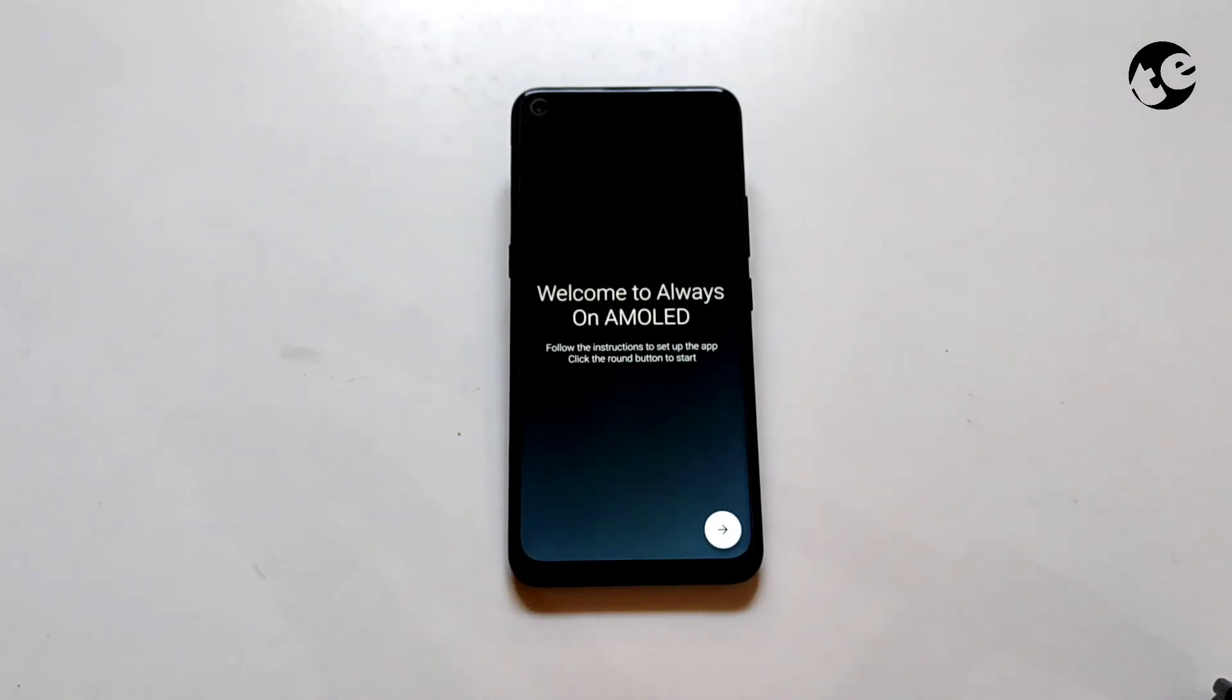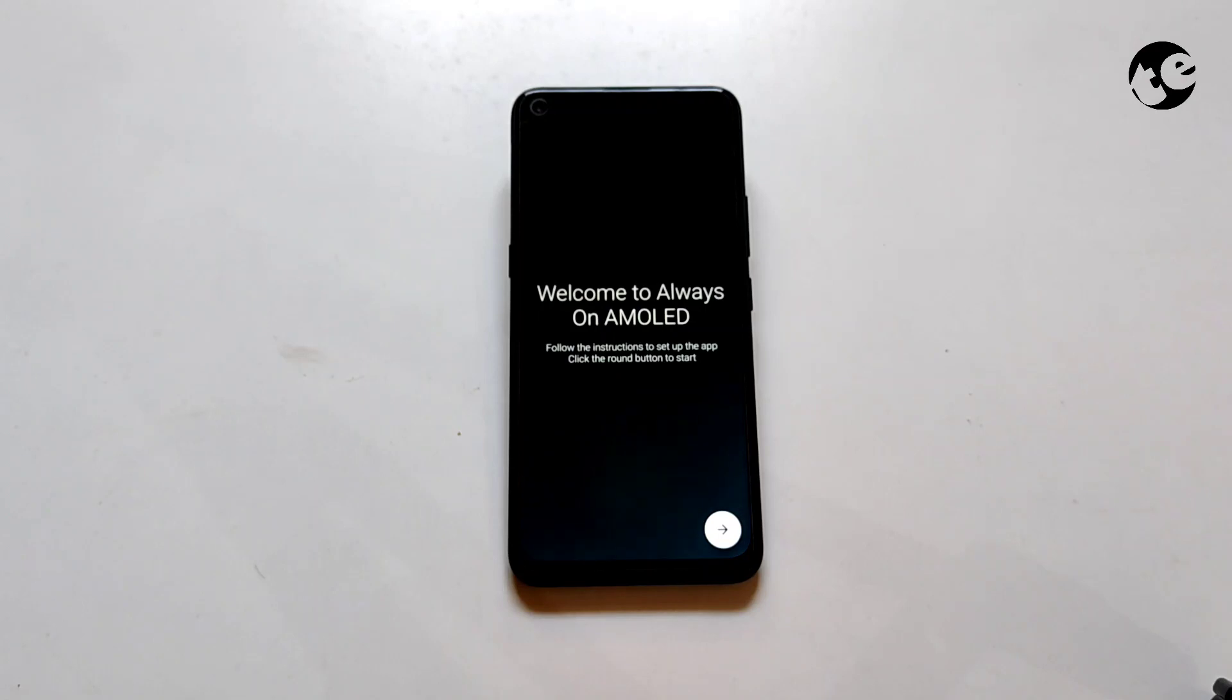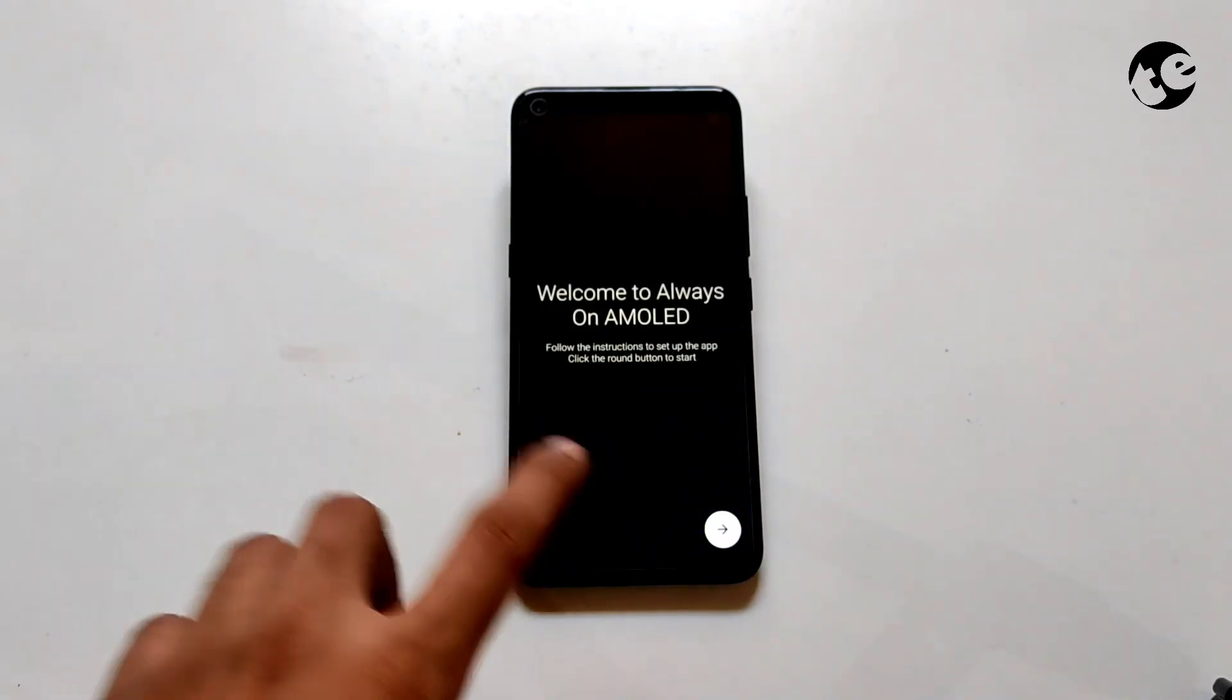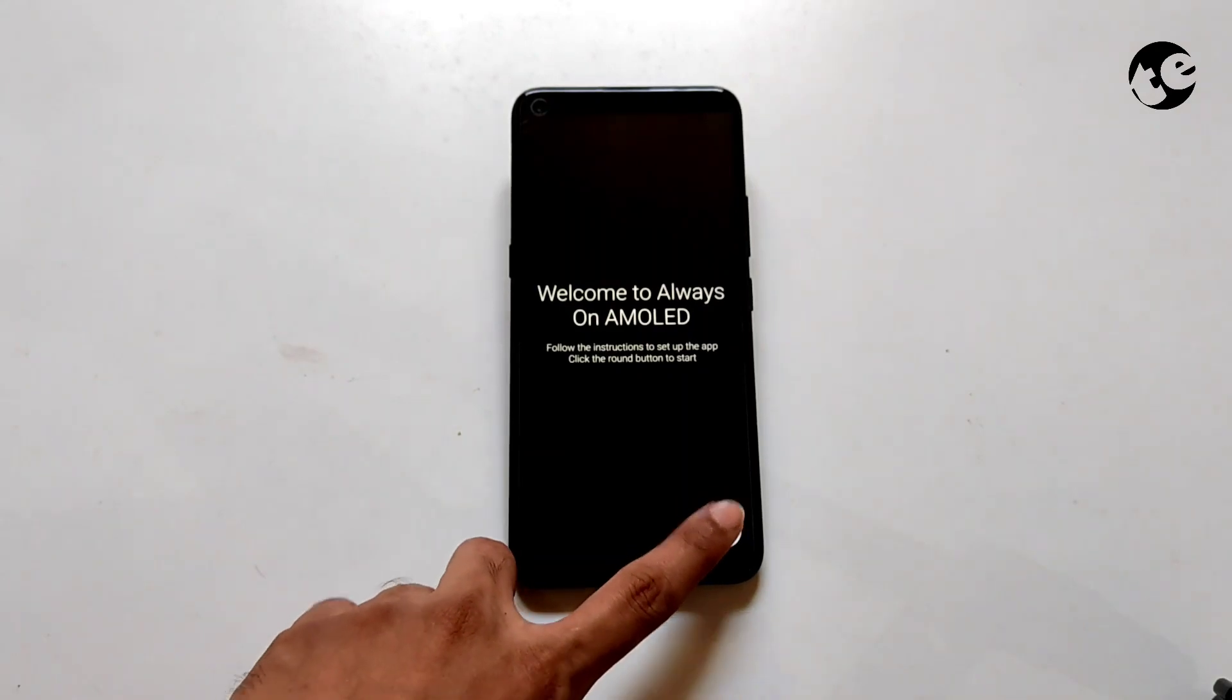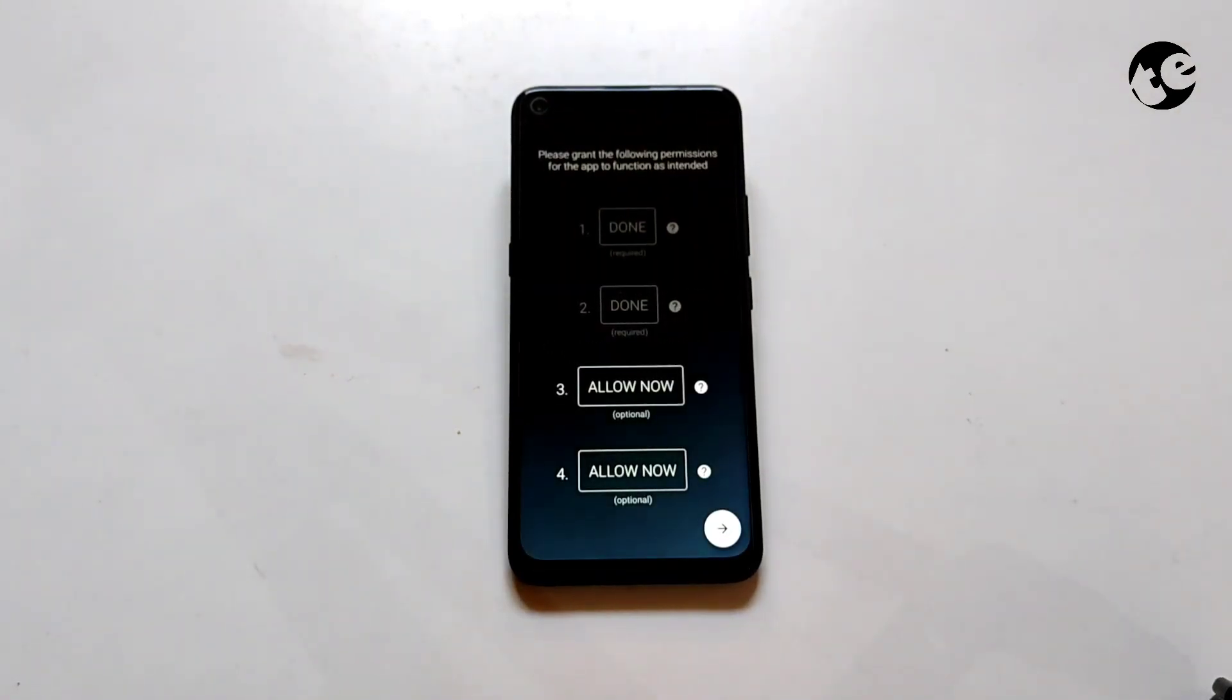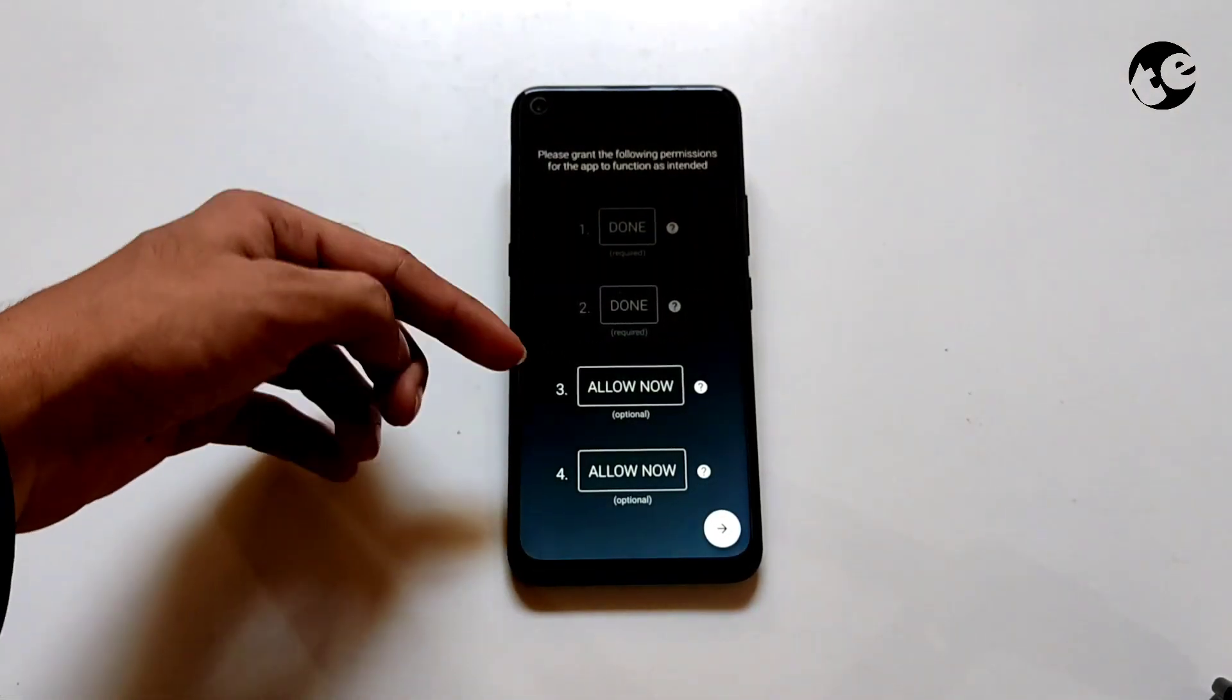You'll need this app called always-on AMOLED, but not the one on Play Store because that doesn't have the Google Sans font. Sorry Tomer. Since this app is unofficial, use at your discretion.